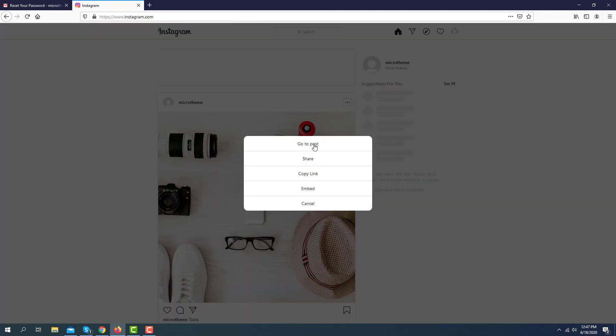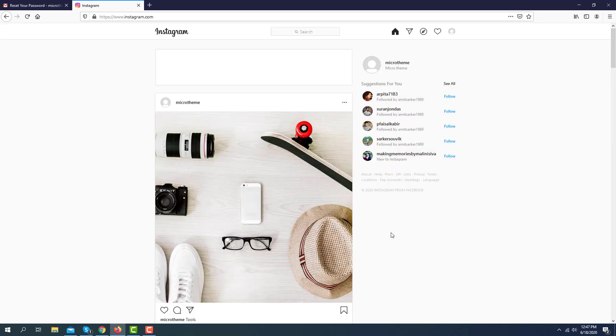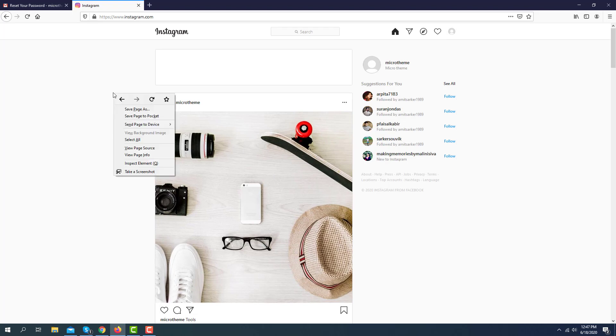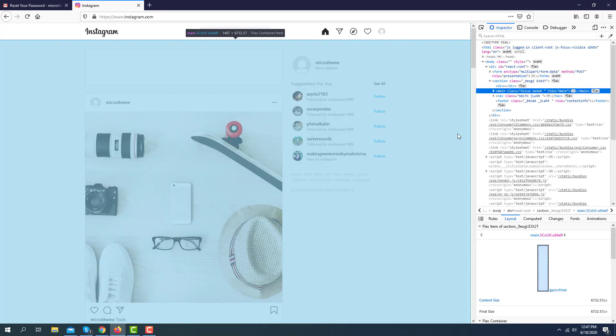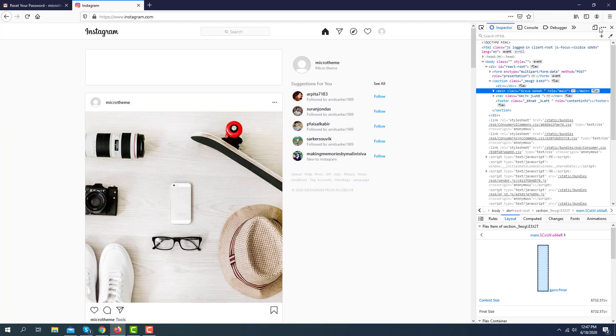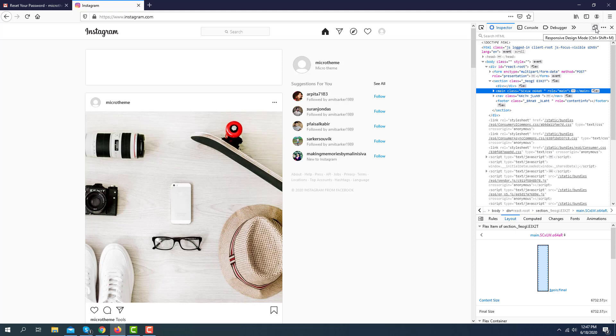Okay, so let's move on. First, click Inspect Element. Then from here, the top right corner, you will select the Responsive Design Mode. Just click here.